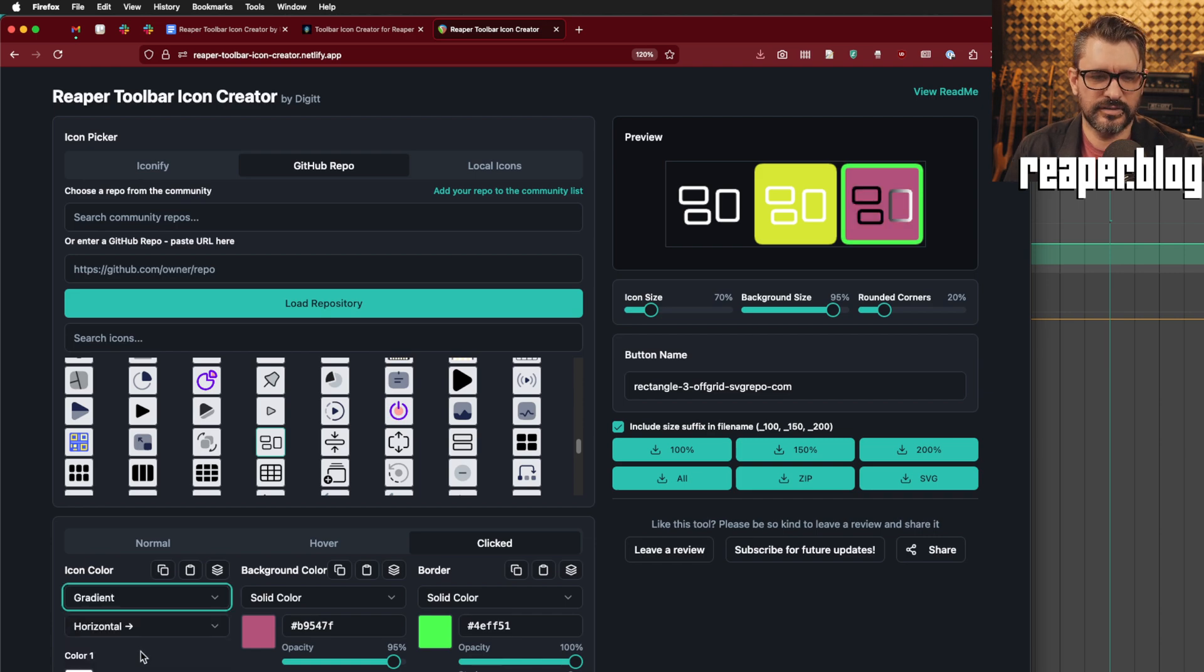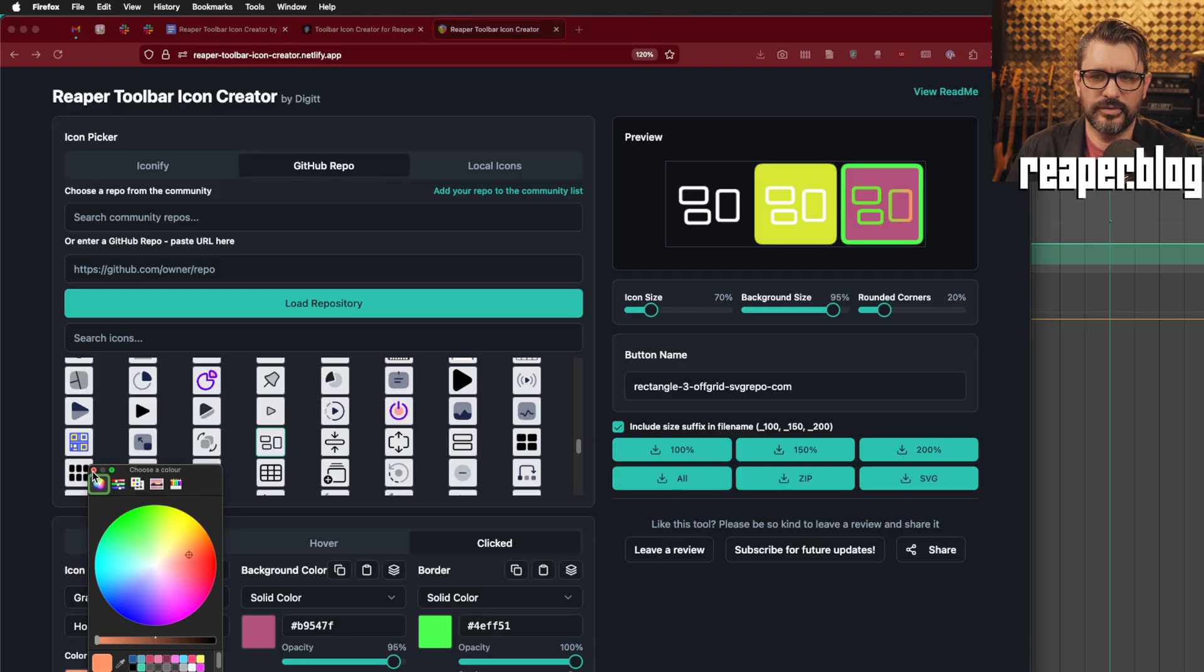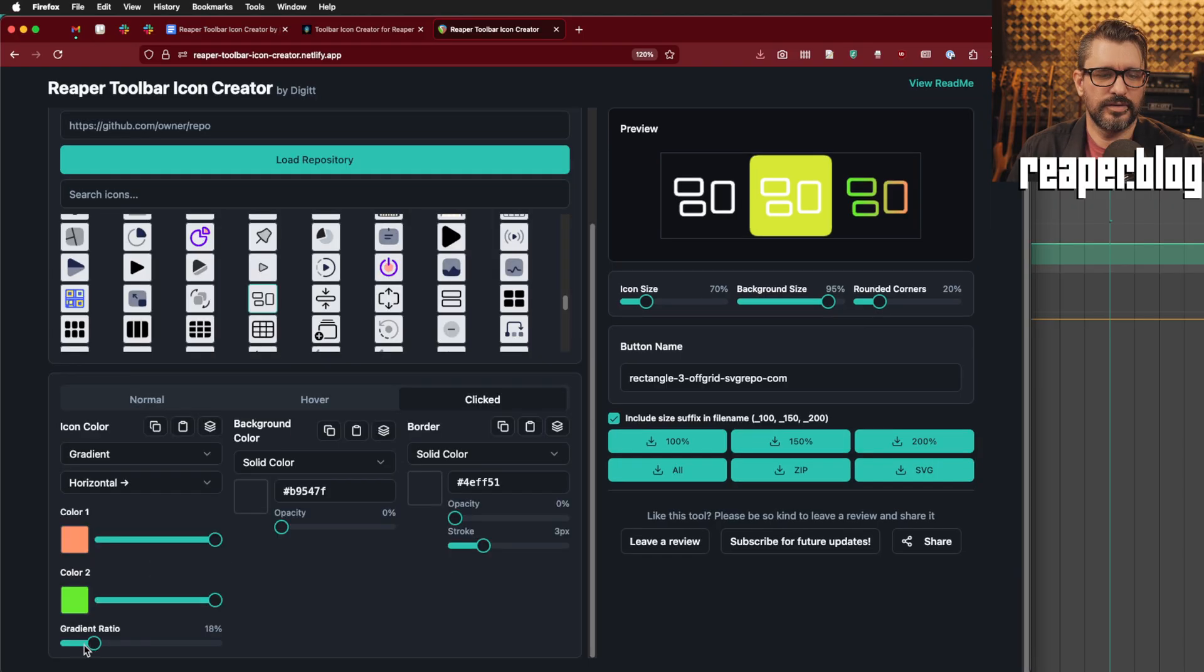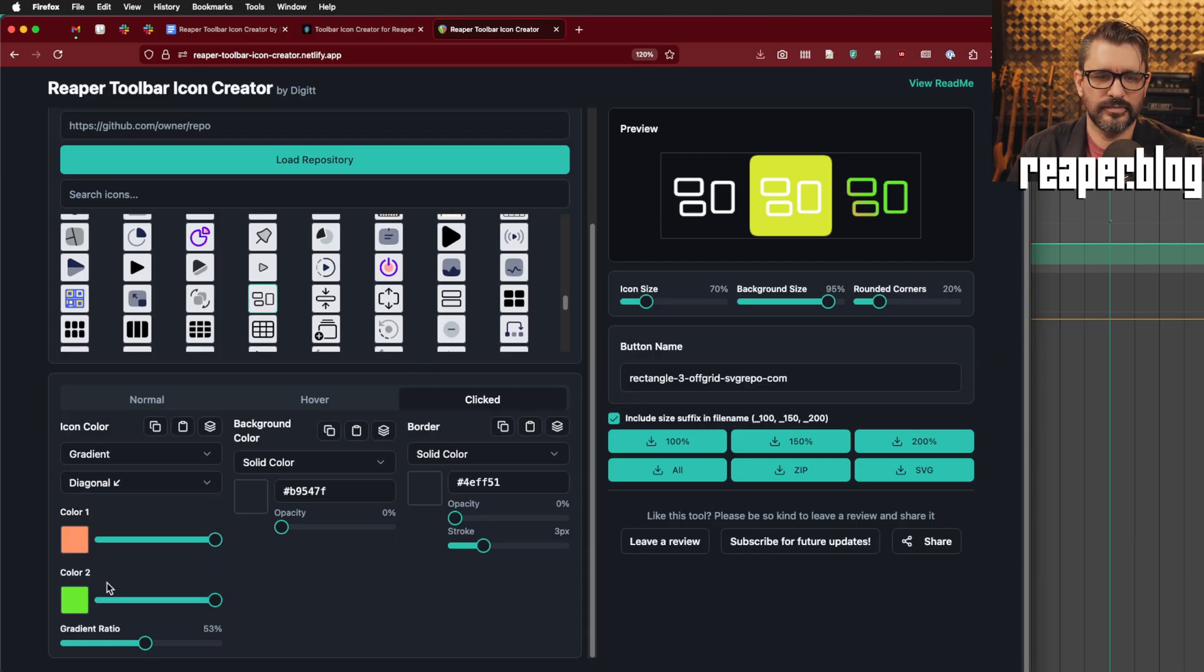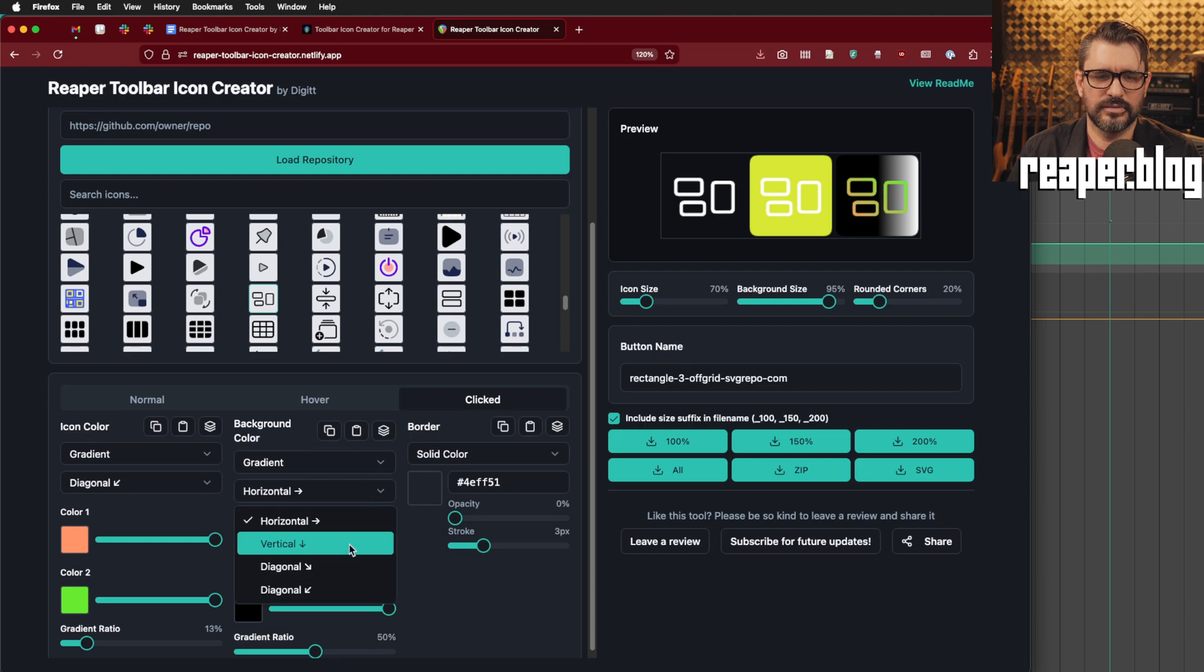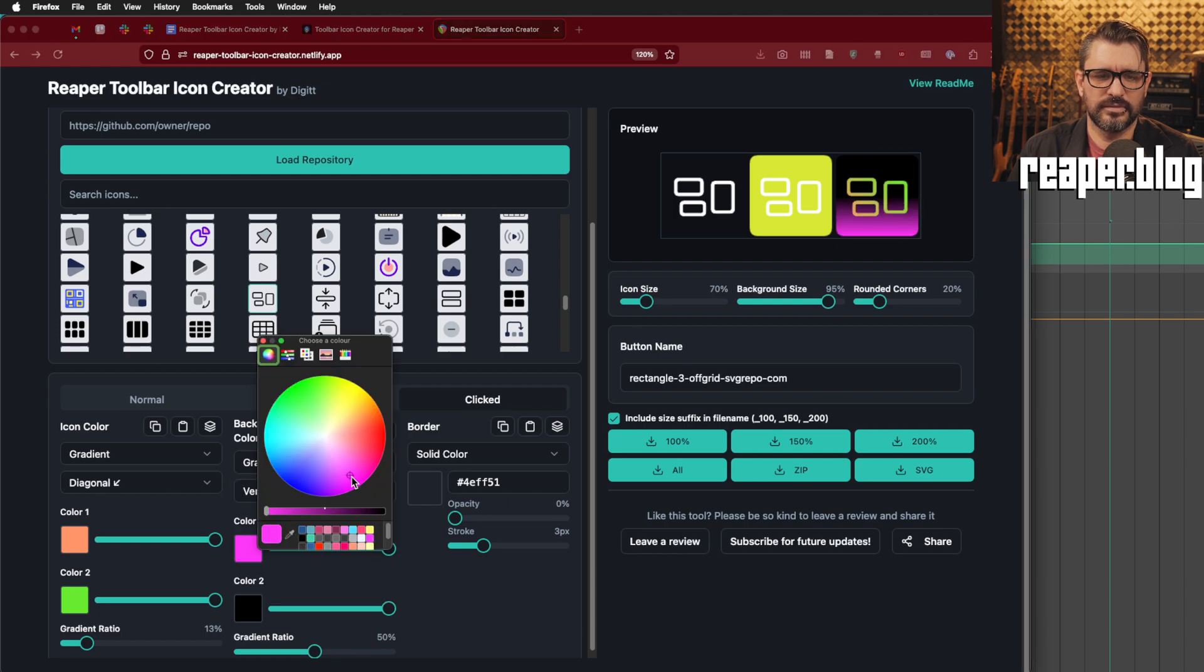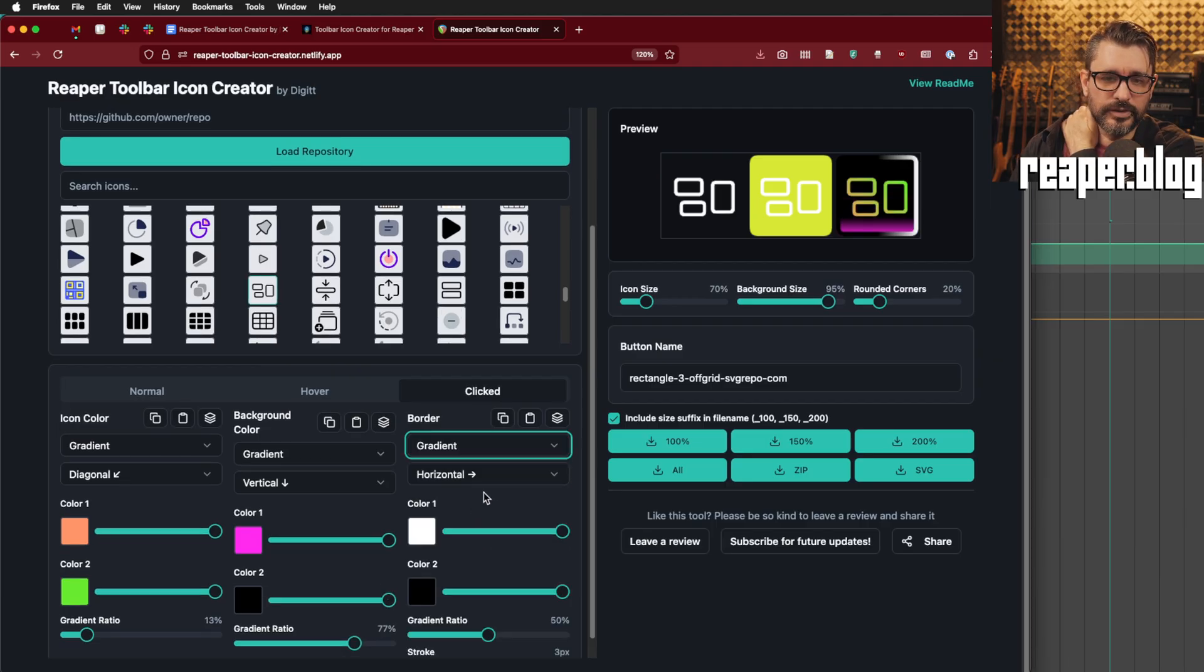I should also show you that if you click here where it says solid color, you also have the option of a gradient. So, we're currently editing the clicked version, and we can change the opacity of two different colors, or select a color. Green and orange gradient, let's turn off those. There's the gradient ratio, and we can also have horizontal, vertical, diagonal, downward to the right, or to the left. And this works also for the background, like that, and also for the border.